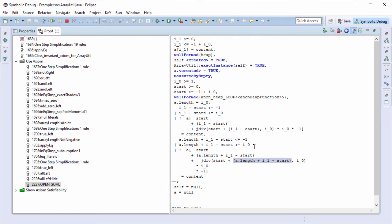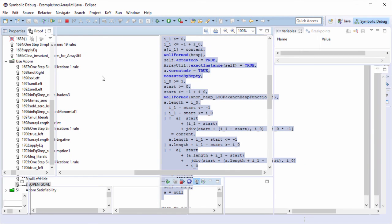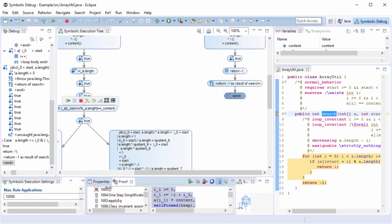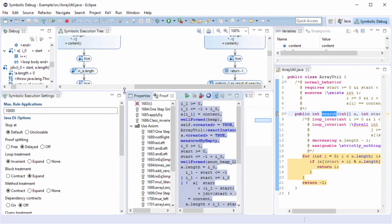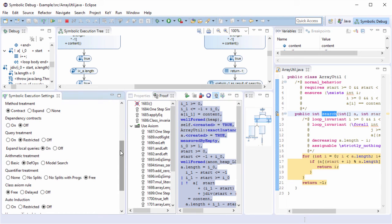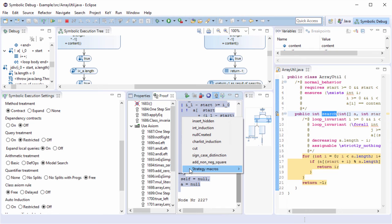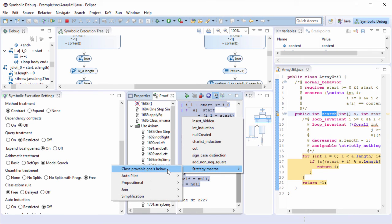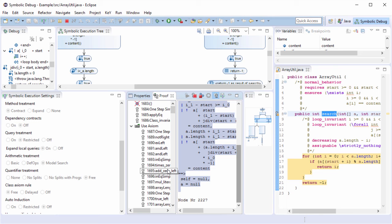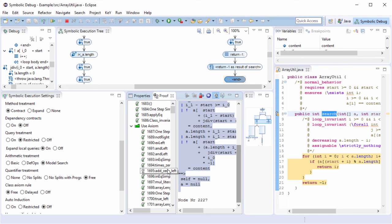Before starting the prover I have to adjust the proof search strategy. By setting the arithmetic treatment to model search, the prover tries systematically to find a model. To run the prover, I will use again the closeProvableGoals below macro. Now, after we close all our open branches, I can finally save the proof file, which will also update the result marker in the source code.